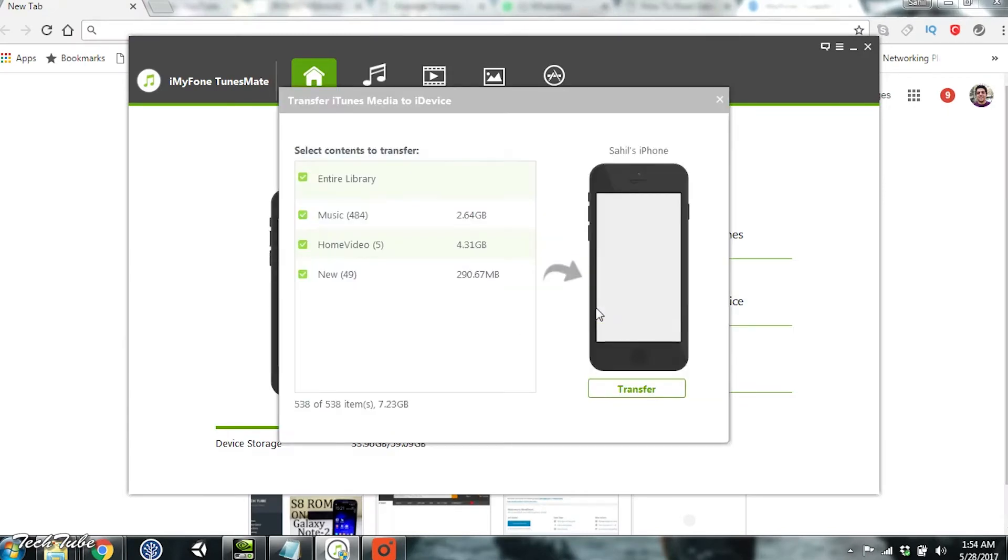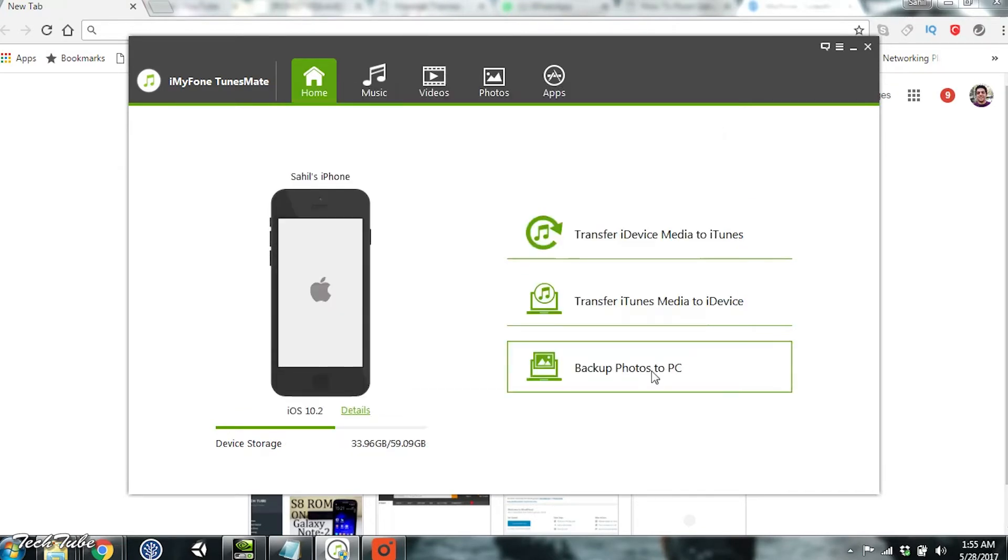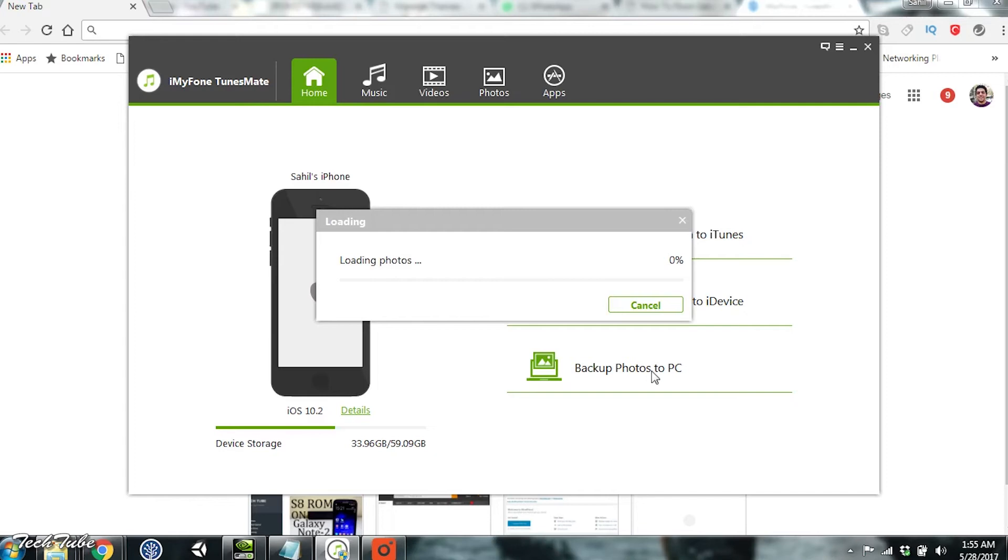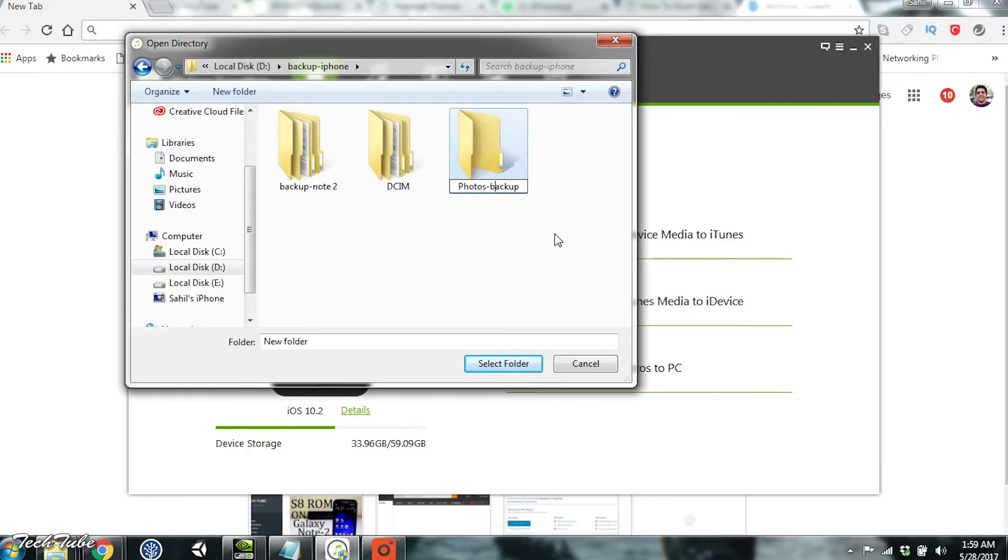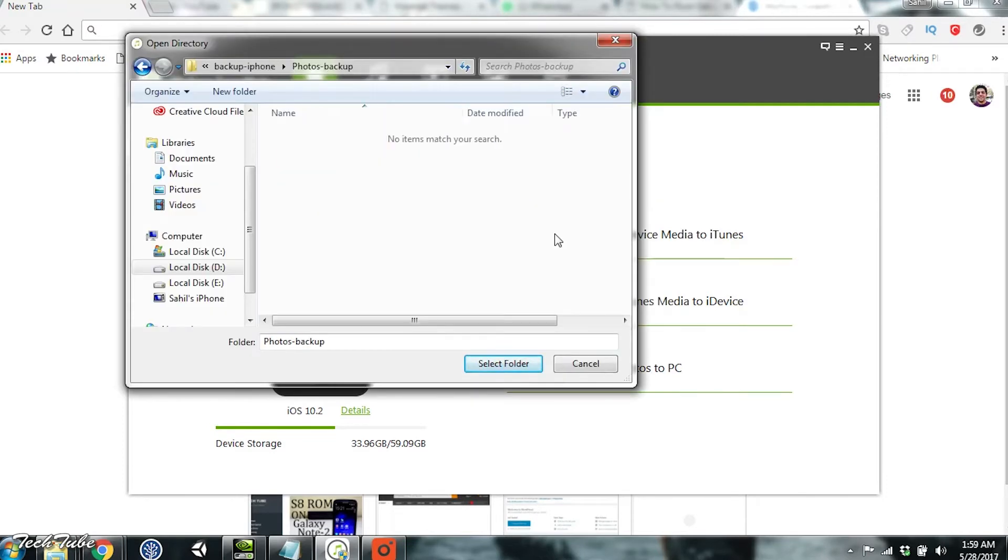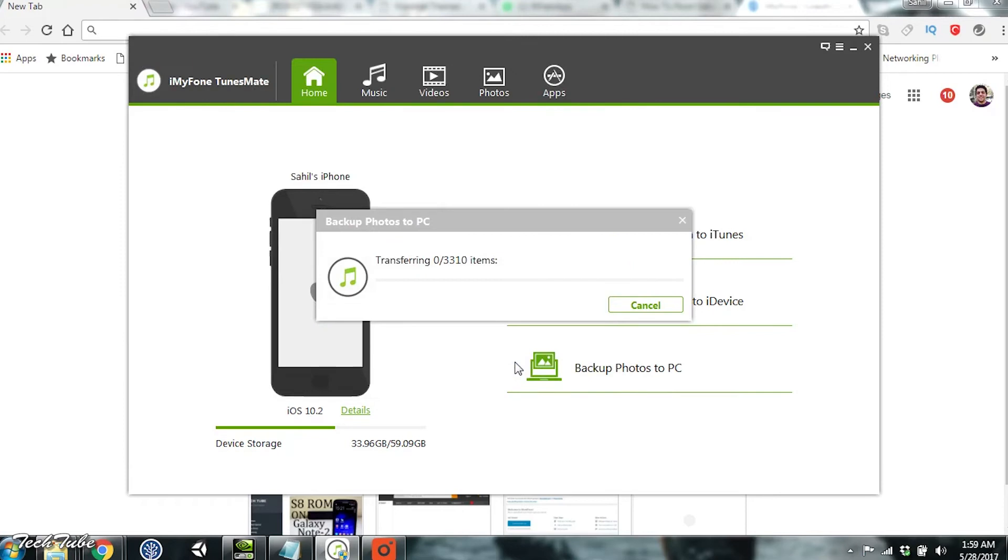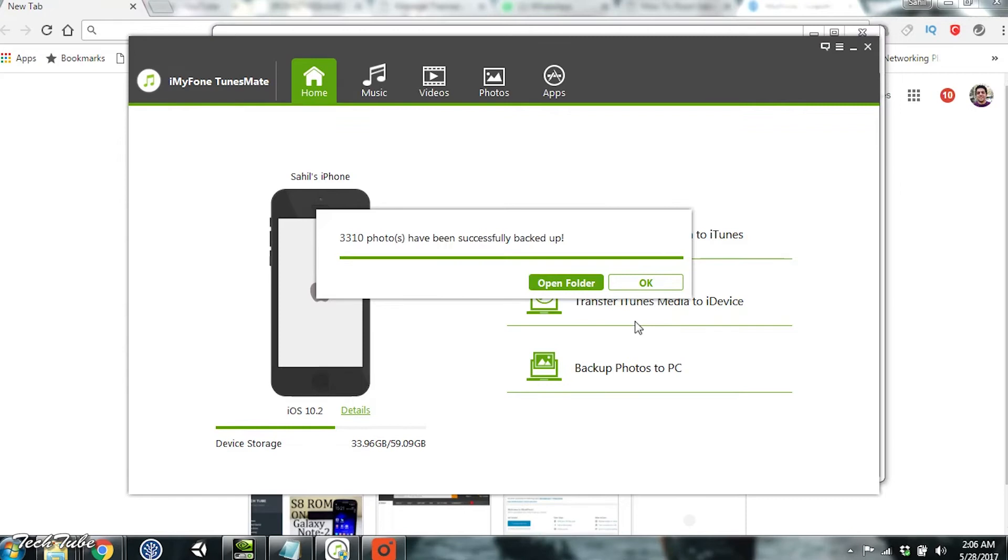The next feature transfers iTunes data to your phone. This is very similar to iTunes sync. The best feature is the last one, and it backs up all the photos from the device to your selected folder. I had 3,300 photos on my phone. It hardly took three minutes for the backup and transfer to finish. This is probably the best feature and the easiest one.